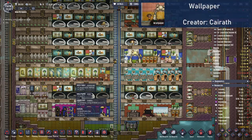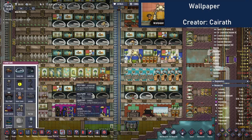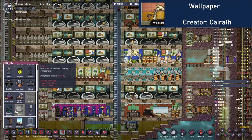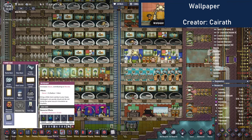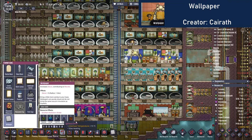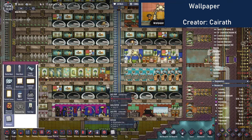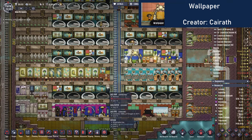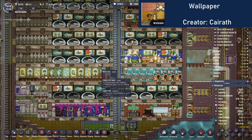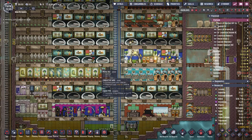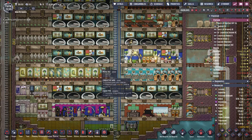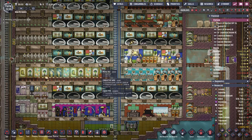Finally, the last mod I have is the Wallpaper mod, which adds a decorative background building to wallpaper your base with, and the colour is dictated by the material. Obviously this is a great way to add a splash of colour to your base. So that's all for this tutorial bite about mods in Oxygen Not Included — I hope this inspires you to check out some mods, and thanks for watching.